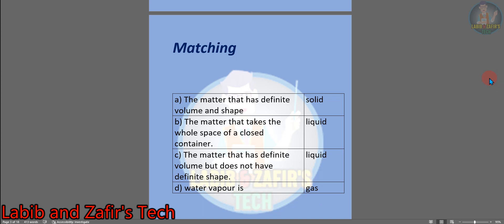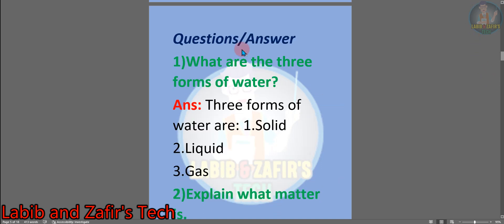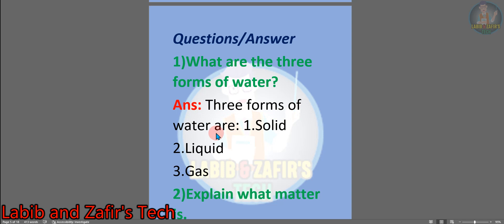Now we are going to show some short questions. Number 1: what are the three forms of water? Answer: the three forms of water are — number 1, solid; number 2, liquid; number 3, gas.